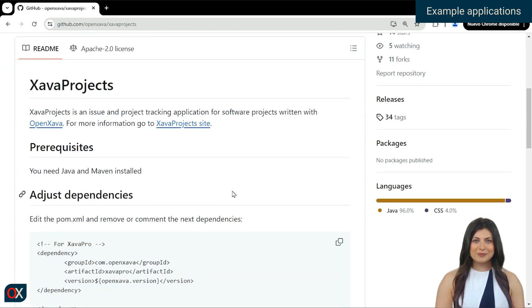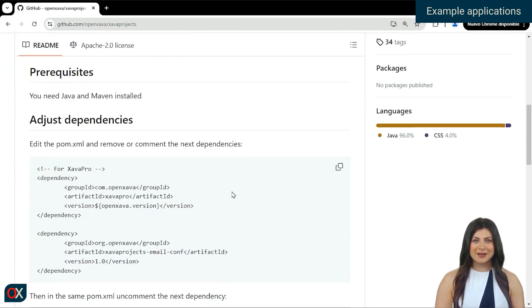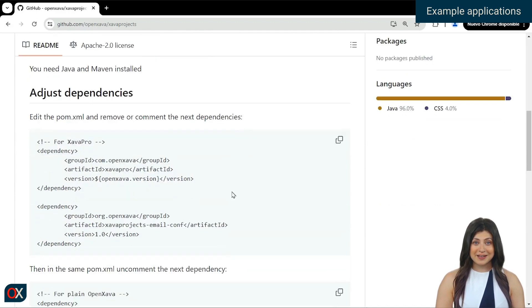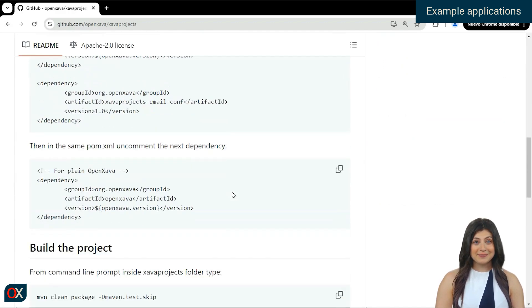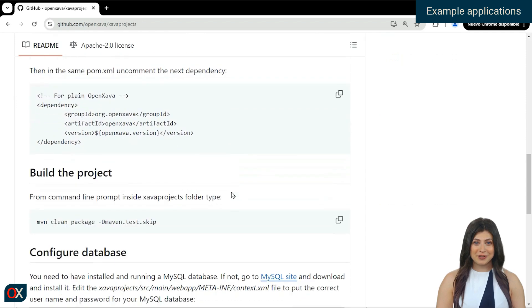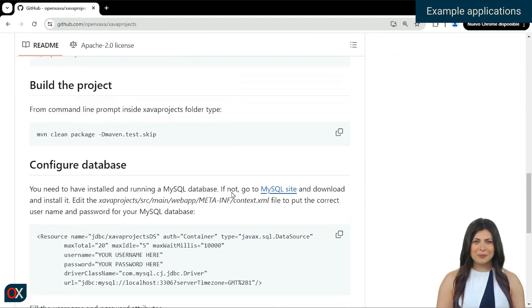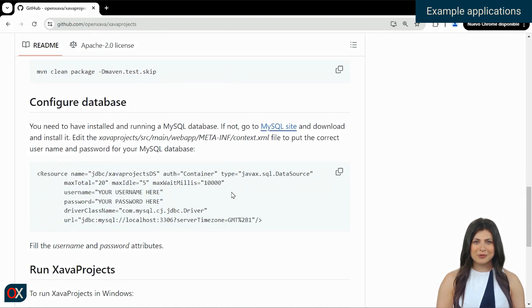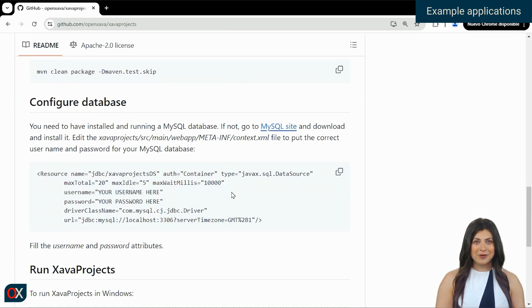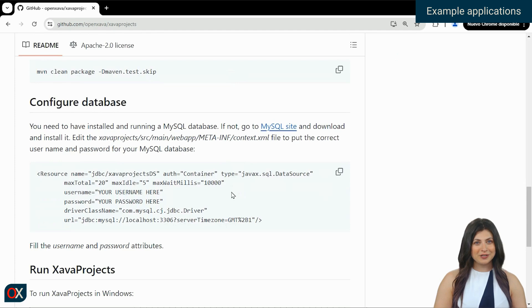To test this project, you need to have a MySQL database and configure it. This information is explained in the repository description. But if you still have doubts about how to connect to MySQL, you can watch our video tutorial, the link of which you can find in the video description.